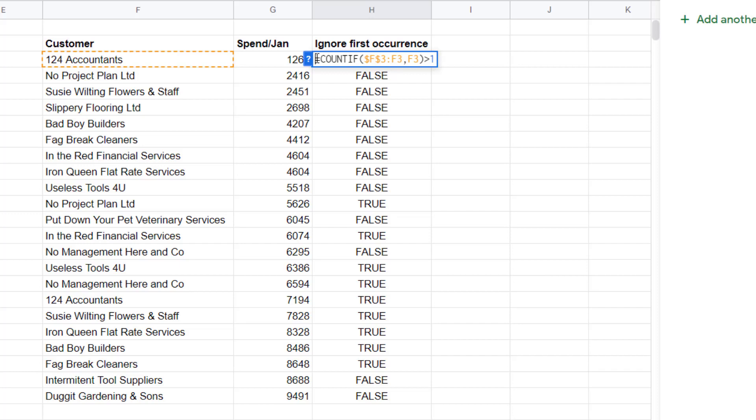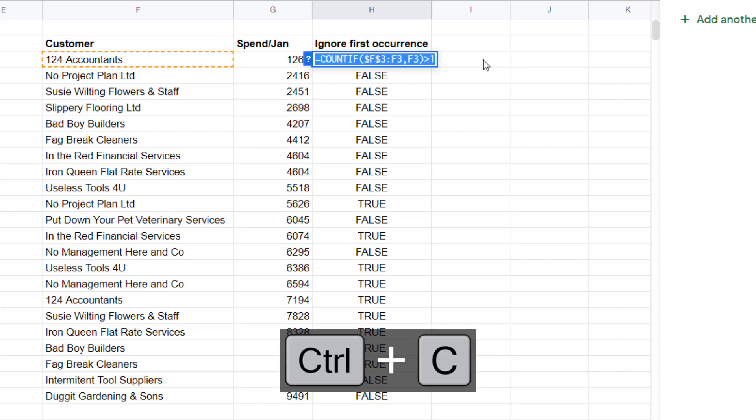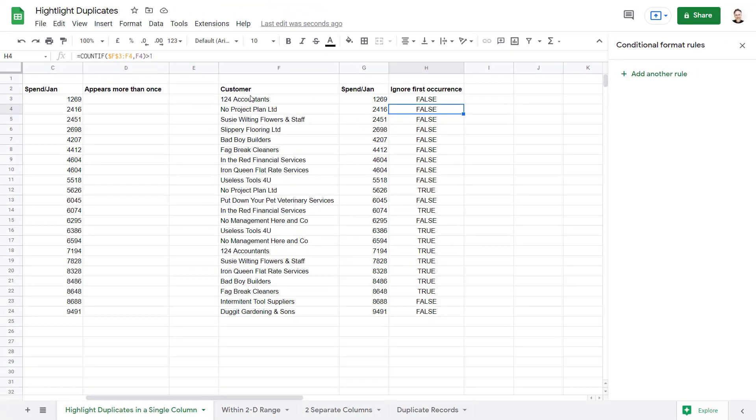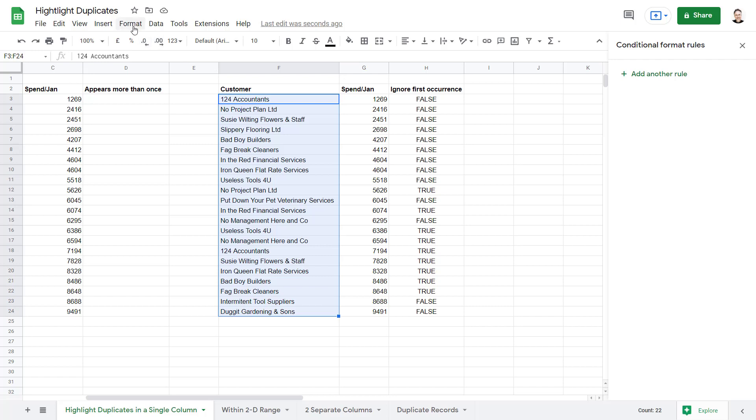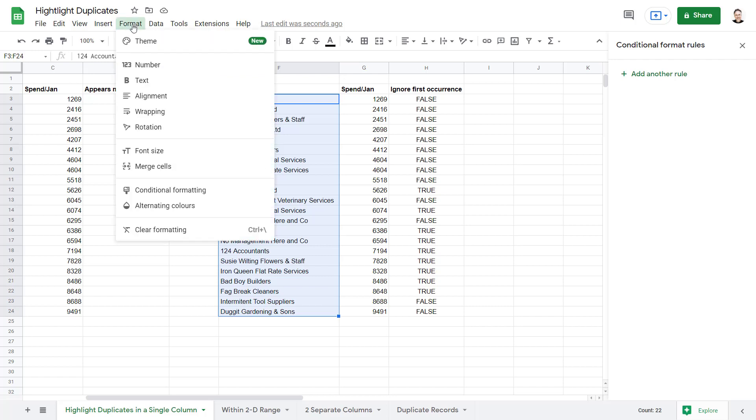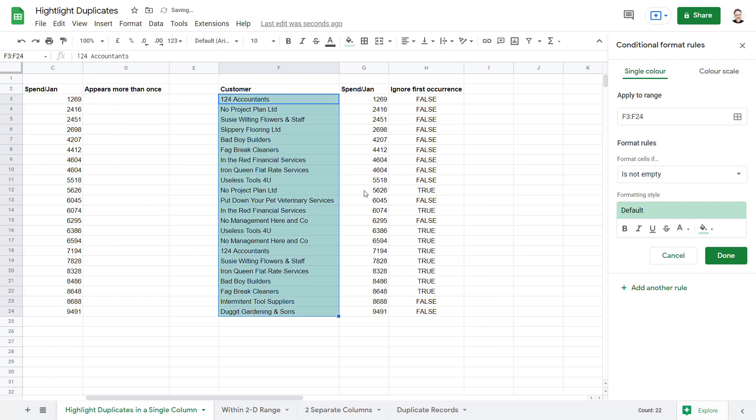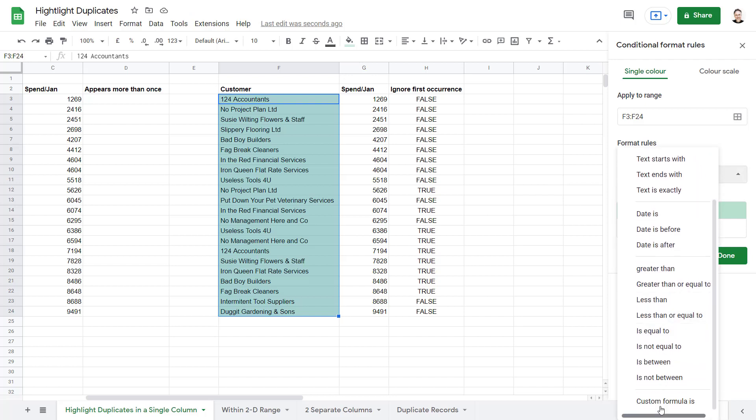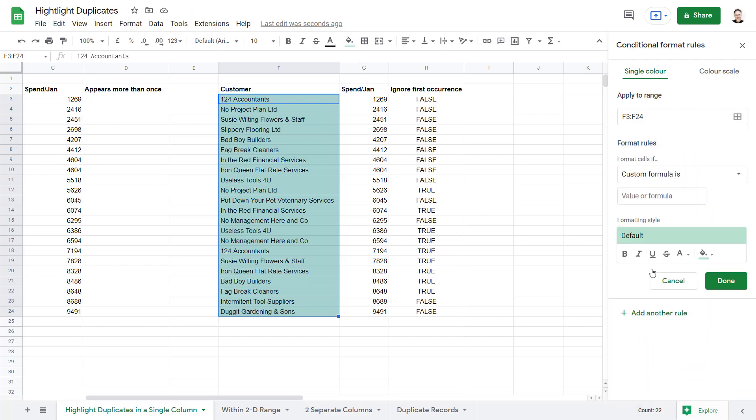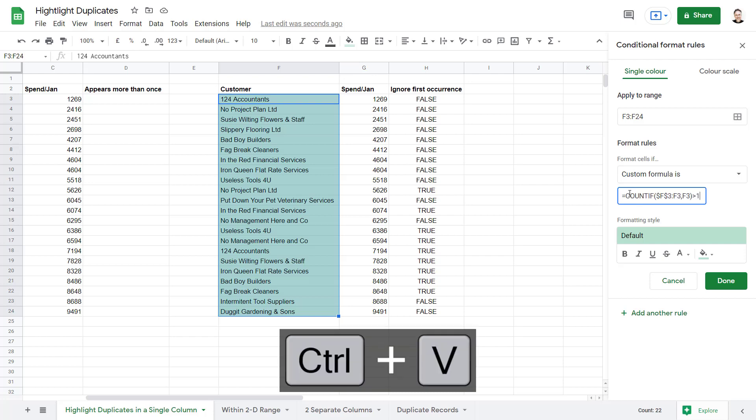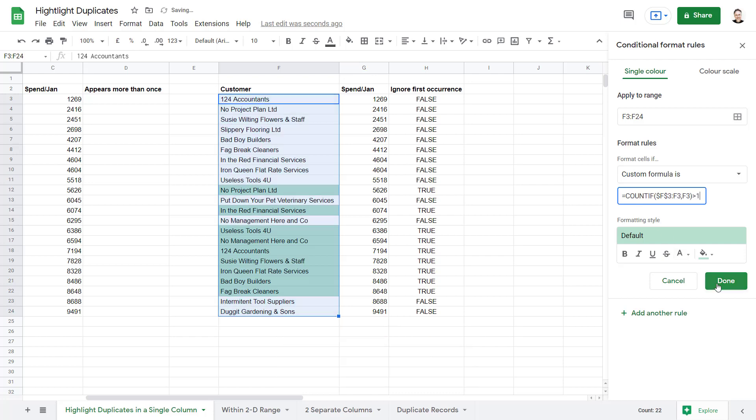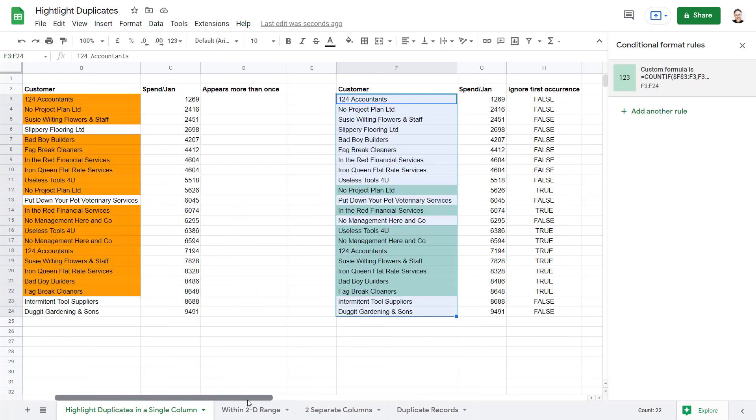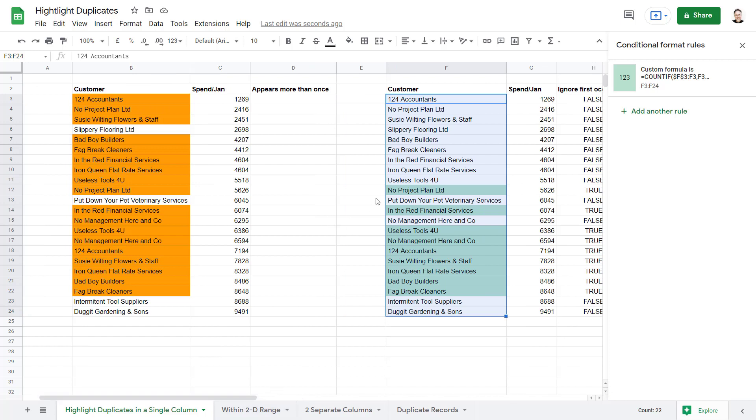I'm going to copy it. Select all the customer names. Go to Format, Conditional Formatting. Format rules, Custom formula is. Paste my formula in. Click on done. And you can see it applies the formatting to fewer customer names.